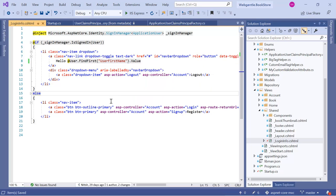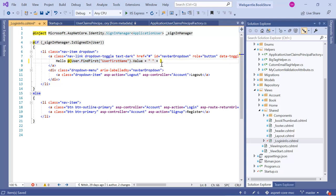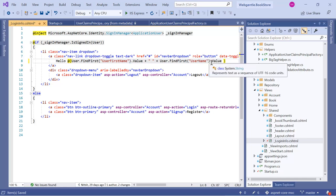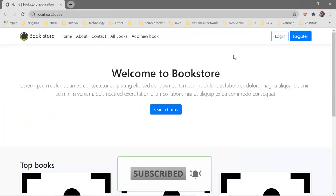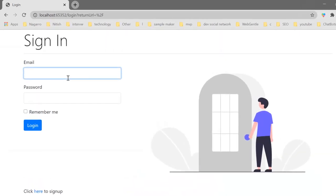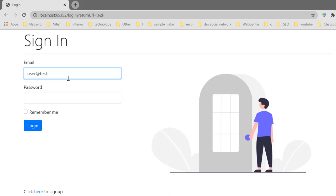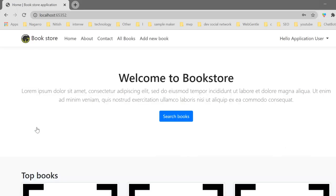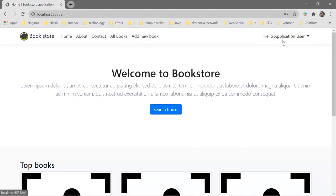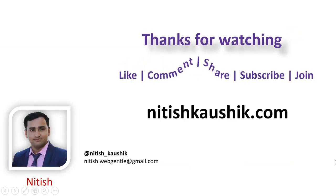Since we also need to display the last name, let's wrap both claims in a display string using the same FindFirst pattern for 'UserLastName'. Let's save all changes, build the application, and run it with Ctrl+F5. Let's log in with user@test.com and password 12345. This time, you can notice that we are displaying the actual name of the logged-in user — 'Hello Application User'. This is how you add and use claims in an ASP.NET Core application. That is all in this video. Thank you for watching, have a great day.